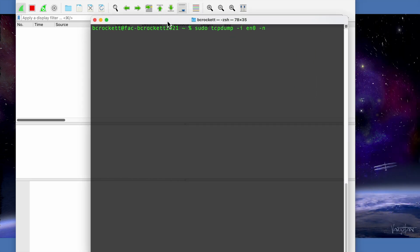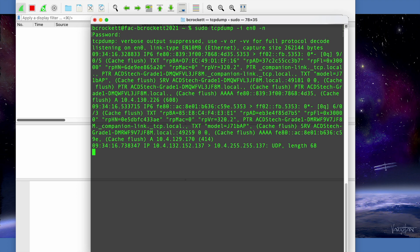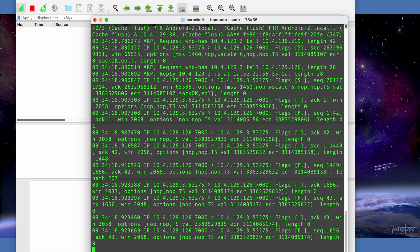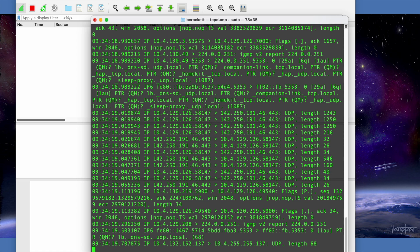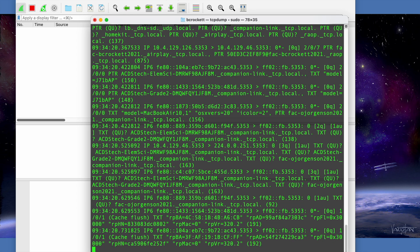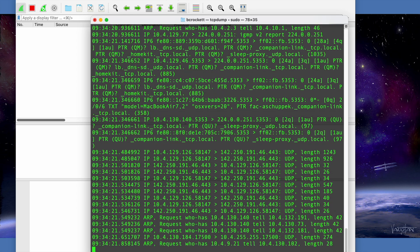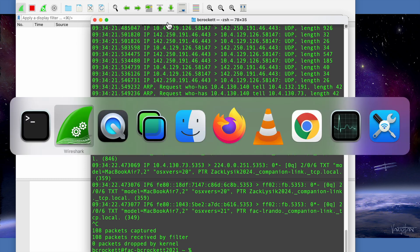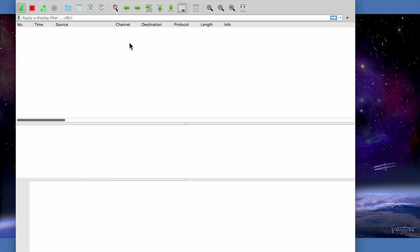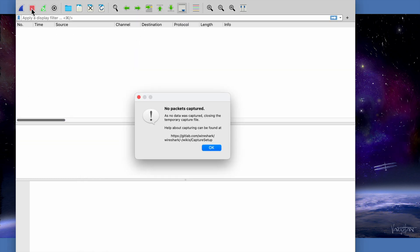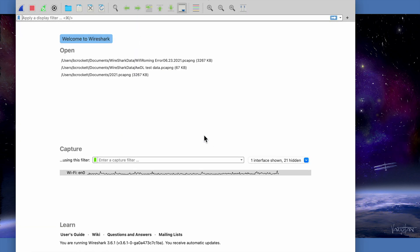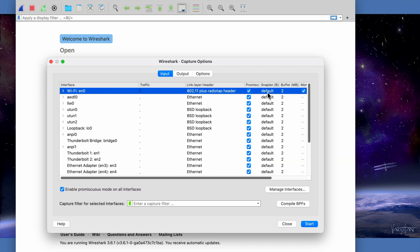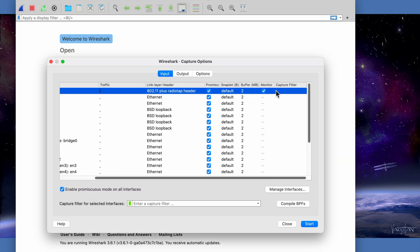Now we can do a tcpdump on Ethernet 0 and see that it does display packets, so we know that it is possible and this is just a Wireshark setting. So let's go back to our settings, uncheck that monitor flag.